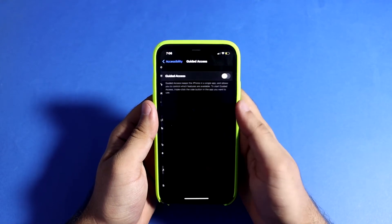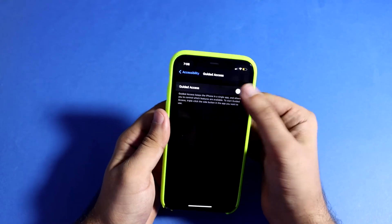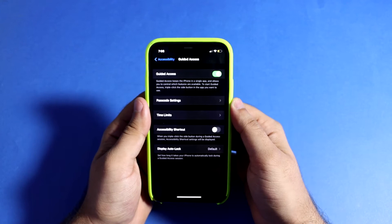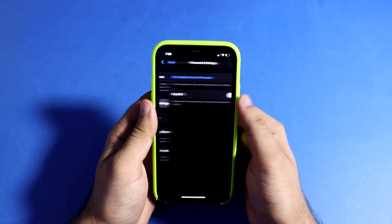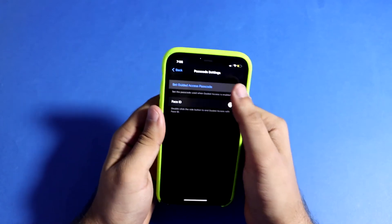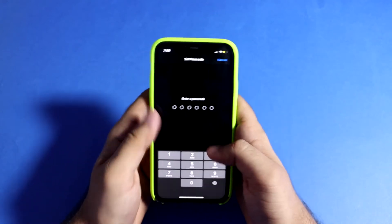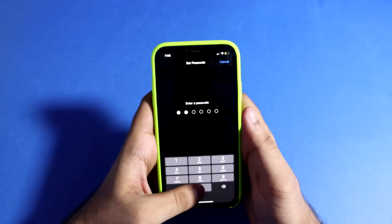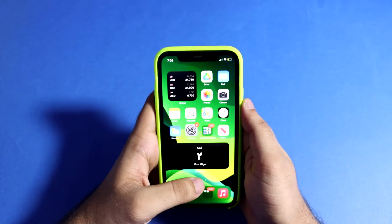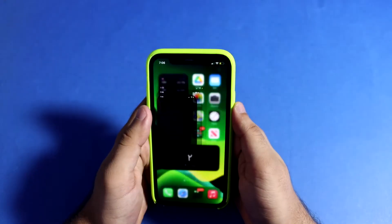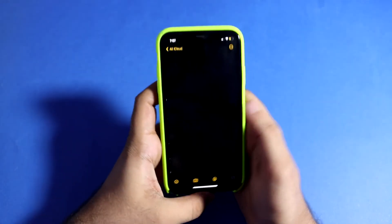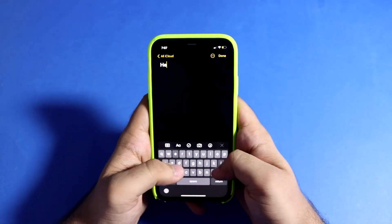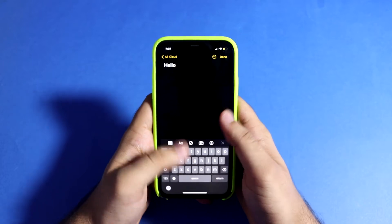Then go to Guided Access, enable Guided Access, then go to Passcode and set a passcode for your Guided Access. For example, go to Notes to test it.